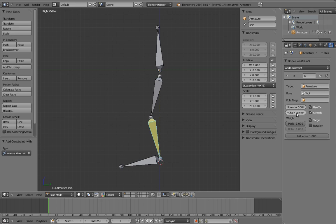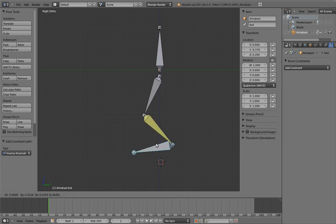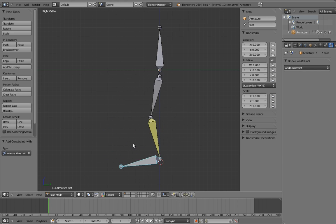For example, two tells it that we only want it to affect two bones up the chain. And since we only have two leg bones, that is indeed the number that we want. Now when we move the foot, only the leg bones move. Yay!